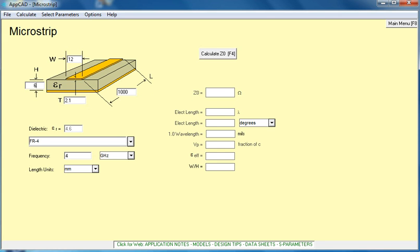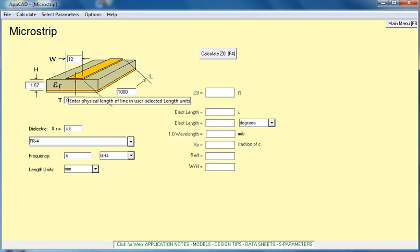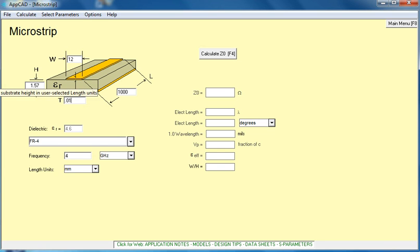The length we're going to leave the same, but the height, because most of the FR4 that's used out there is 62 thou, or that converts to 1.57 millimeters, we'll enter 1.57. The thickness, now we're in millimeters, so there's very little. Quite often copper thickness is quoted by manufacturers as weight, so many ounces per copper. We'll put a dimension onto it, and we'll make it 0.01.